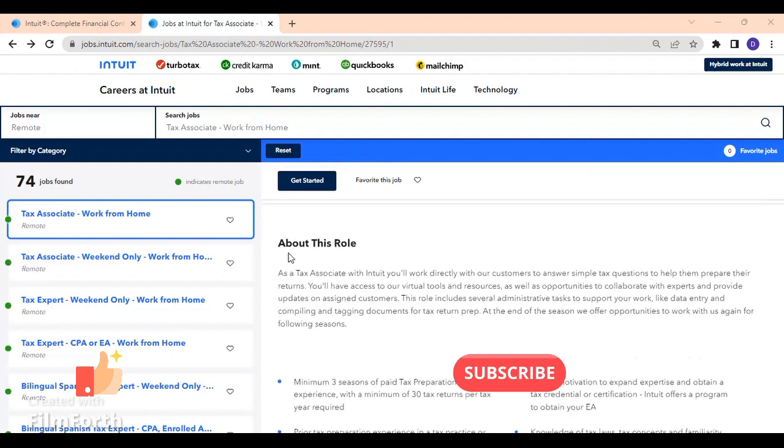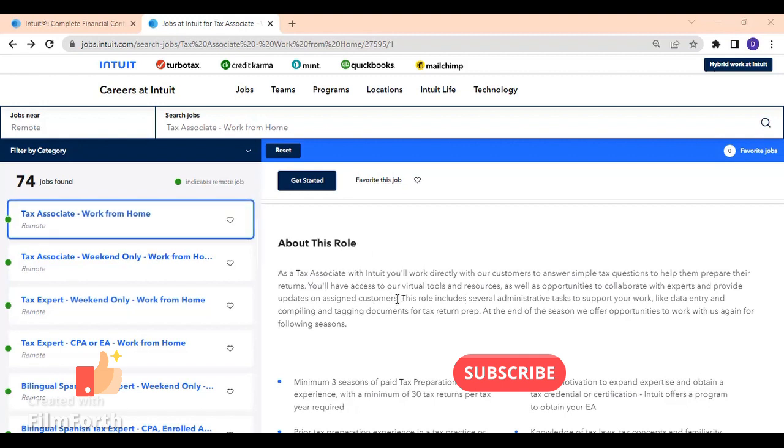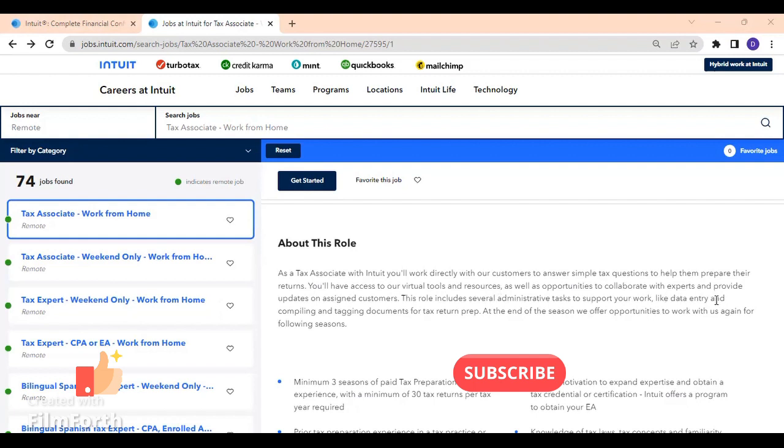The benefits - let's go ahead about this role. They said as a tax associate with Intuit, you work directly with our customers to answer simple tax questions to help them prepare their returns. You have access also to their virtual tools and resources, as well as opportunities to collaborate with experts and provide updates on assigned customers.